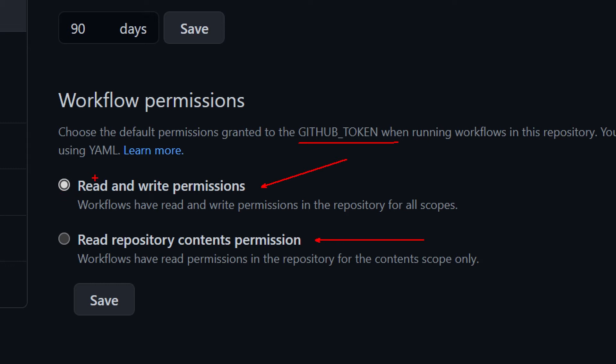With the read and write option, you'll be able to read information but also make changes — for example, create issues or change your code. With the read-only option, you will only have read permissions, meaning you can access the content but not make any changes. That's quick to do, but of course not very flexible.